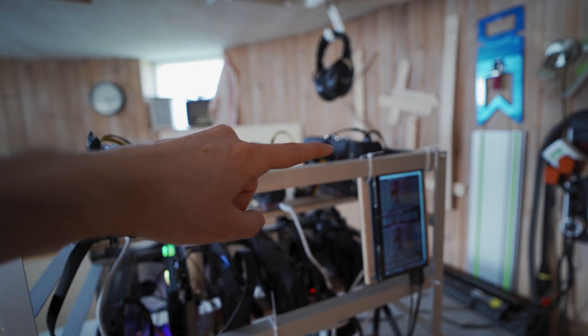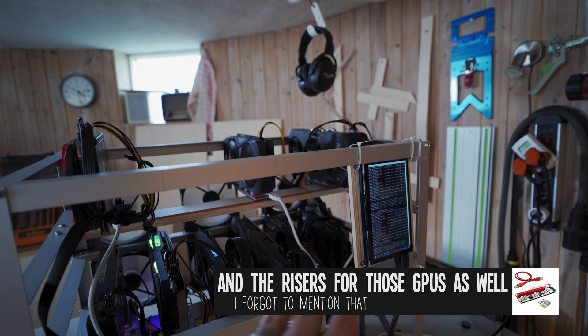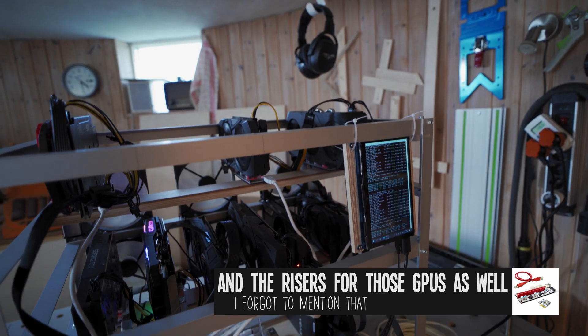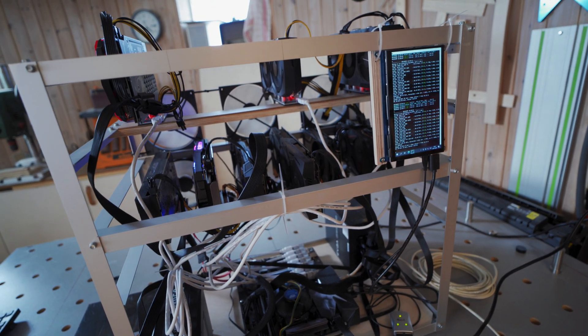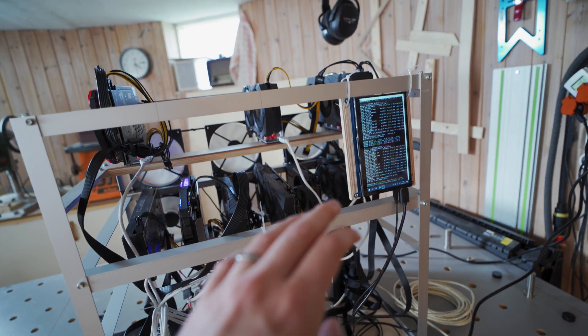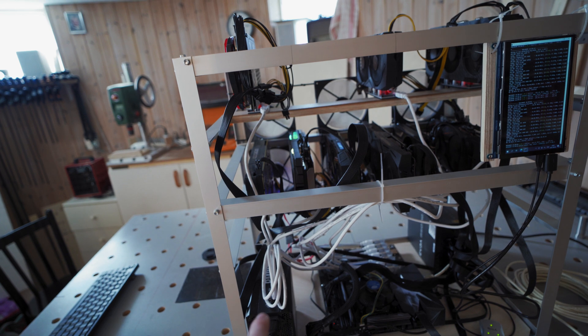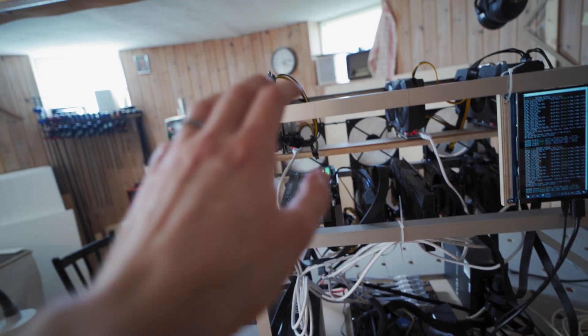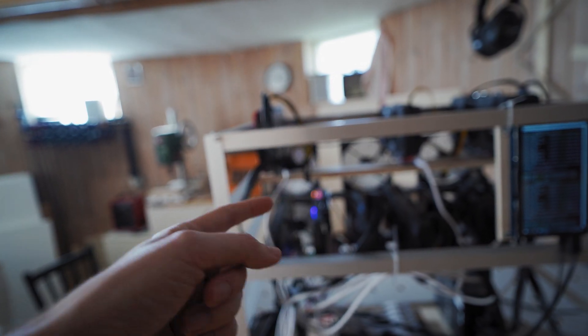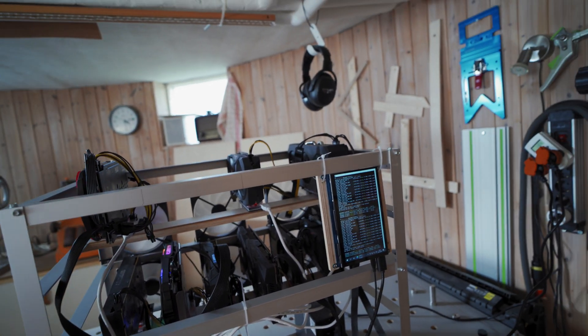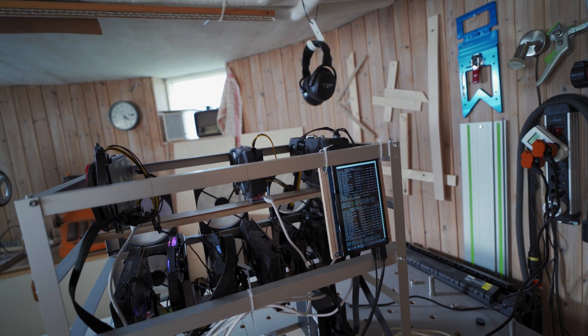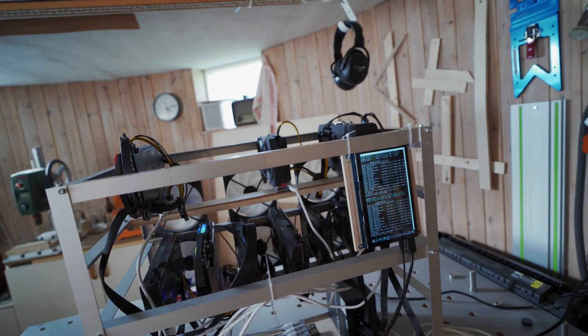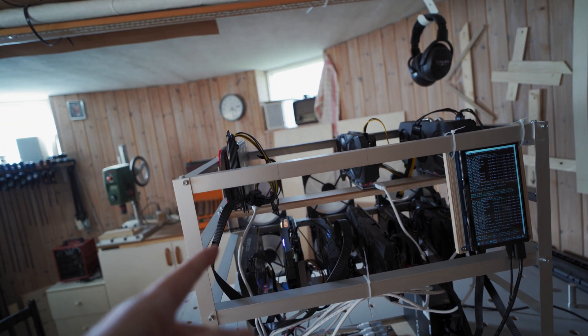And then also the 1660, the 1660 Ti, and the three 1060 6 gigabyte cards. You might be thinking isn't that kind of misbalanced, like why does the power supply that has the motherboard and CPU and all that stuff also have five cards while this power supply only has four cards? But the reason for that is that these four cards are way more power hungry. Just between the four of them then these five cards are together. So it actually works out that even though it's five cards here, that's less of a power draw than just these four cards.